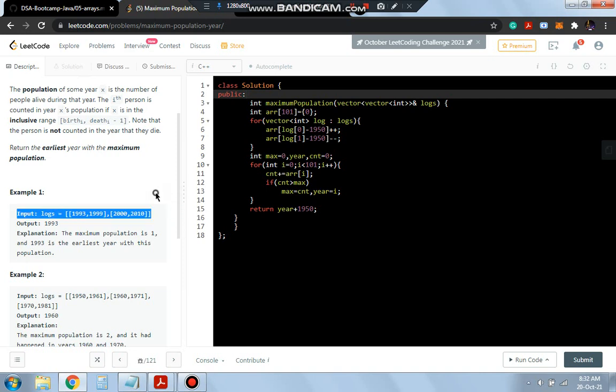After that, we'll return the maximum sum. So let's try this program and see how it works.